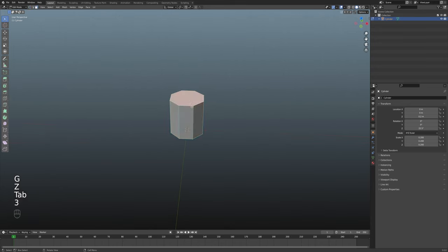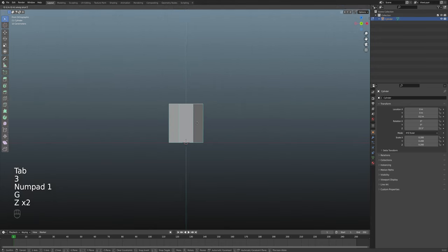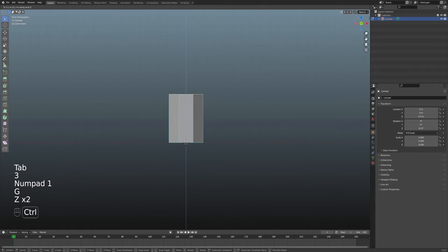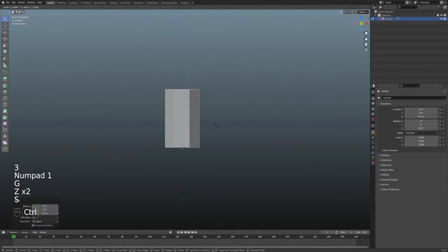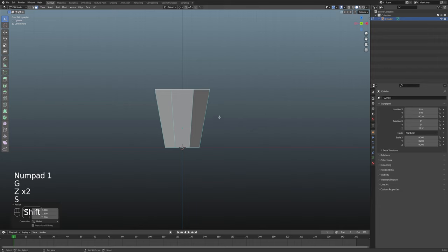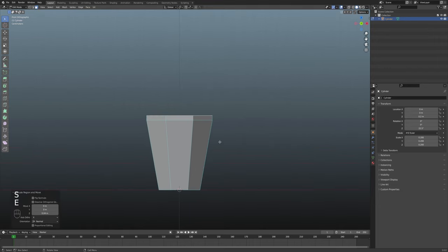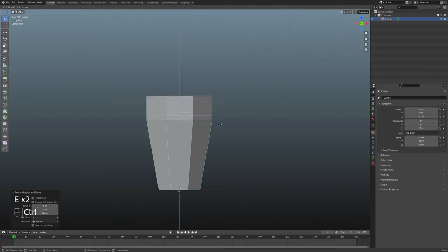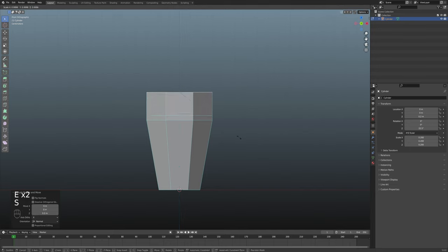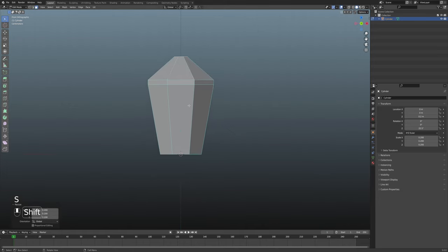I'll bring it back up on the Z to line it up with my red line here, then tab into edit mode and grab this top face. I'm going to bring it up on the Z about 2 meters, something like that. Then I'll scale it out to about 1.6. I'm going to hit E to extrude on the Z and bring it up about 0.4 meters, then E to extrude again and bring it up 0.2 meters. Now I'm going to scale it in down to about 0.2.